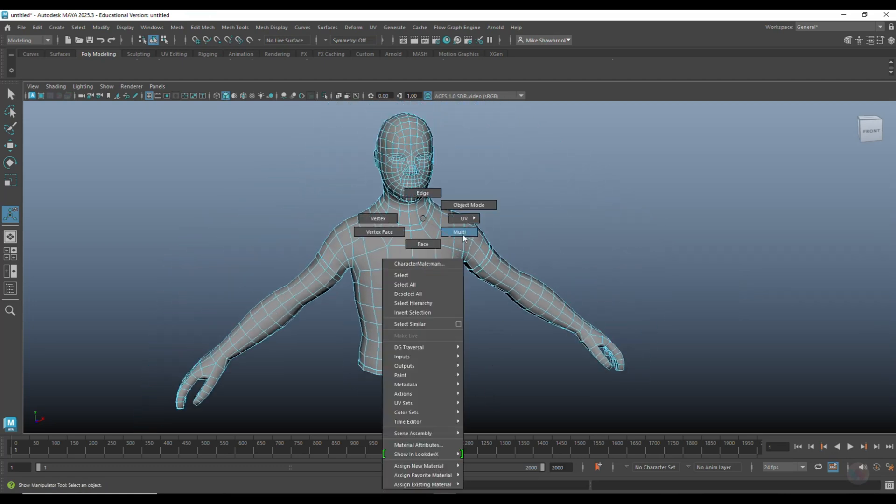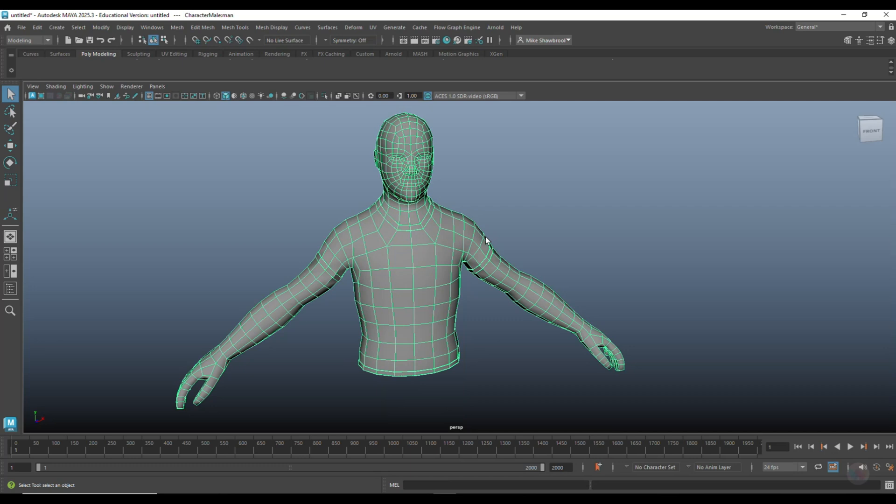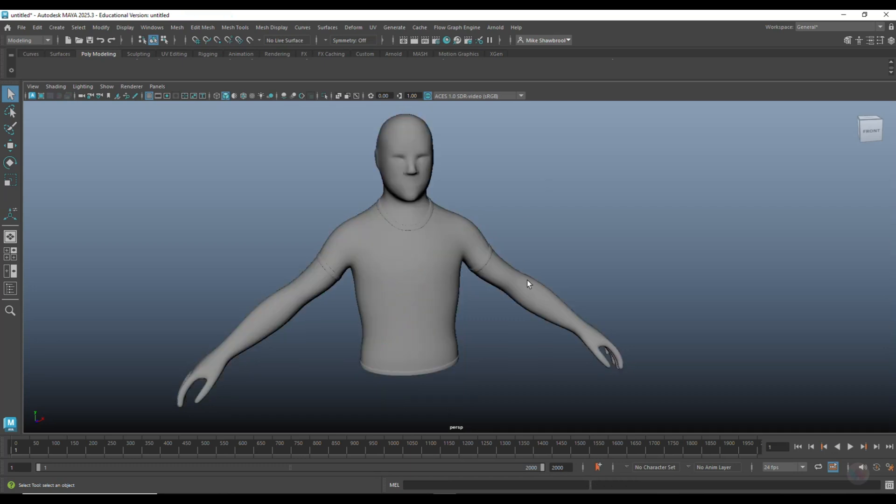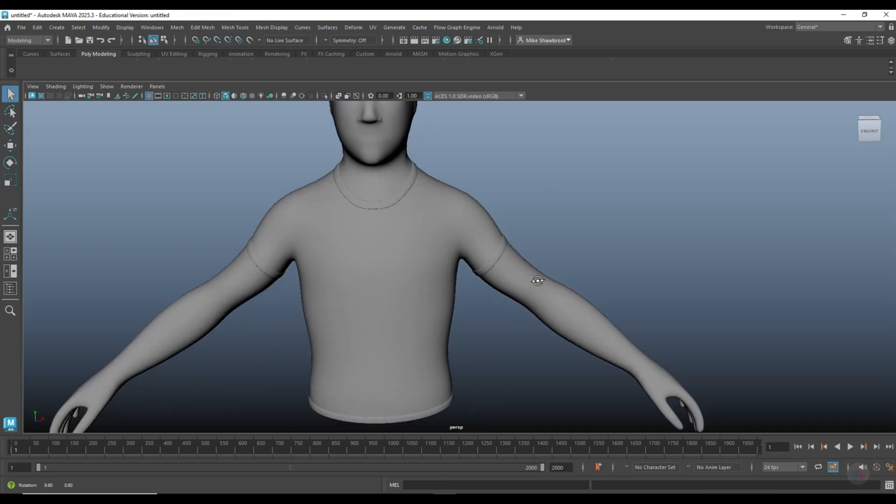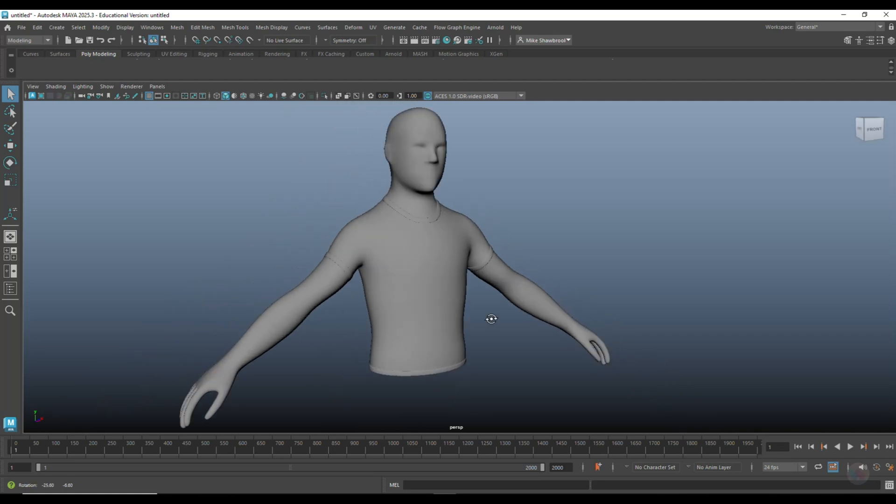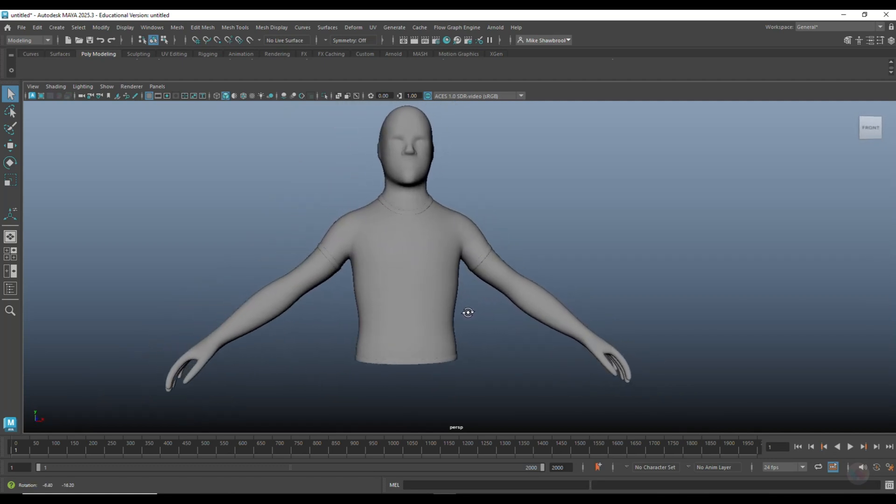Now if you go back in and we have three to smooth, you'll get something looking like this. And then if we have the ambient occlusion turned on, you'll see that.